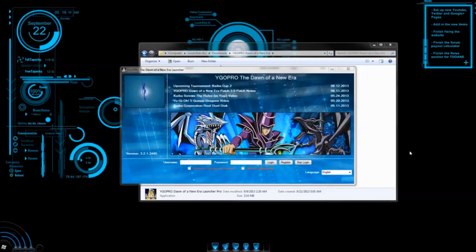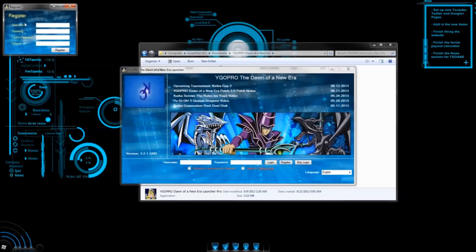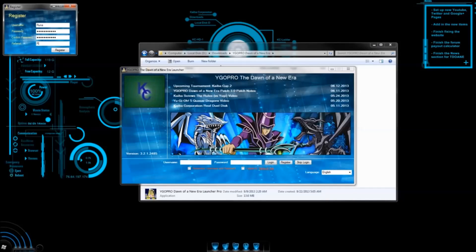Once the launcher opens up, the first thing you want to do is register a new account. Click register, and enter your desired username, password, and then repeat the password. For referral, you can enter RUNA, or you can just leave it blank. Hit register, and a message should come up saying that you're ready to log in and play.